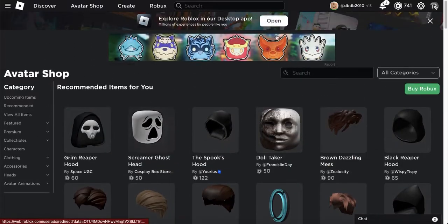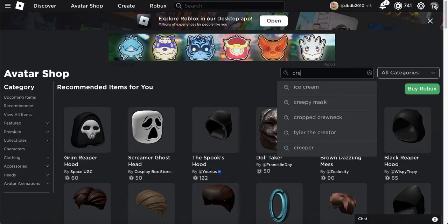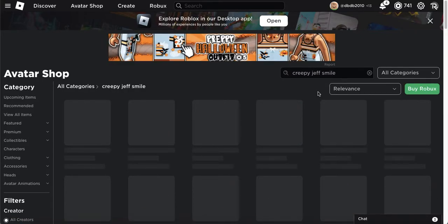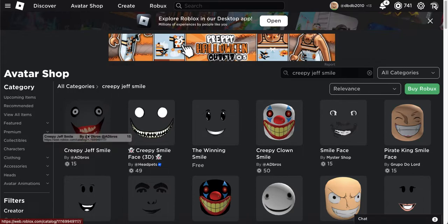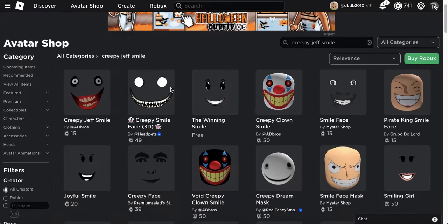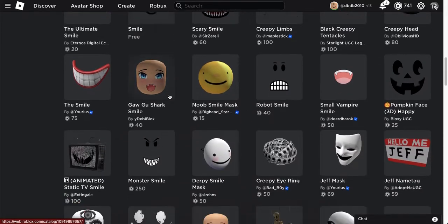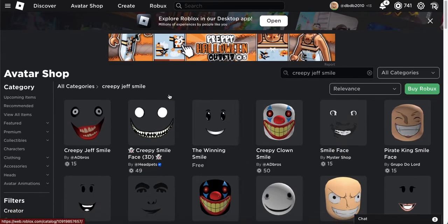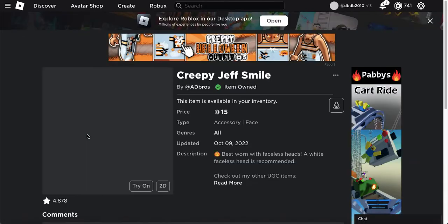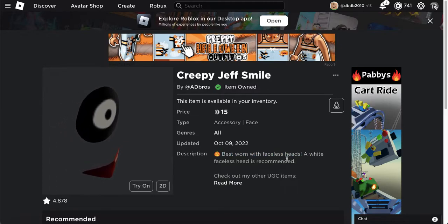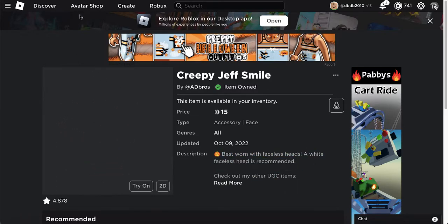So we'll start off with Jeff the Killer — just look up 'creepy jeff smile'. It's this one right here. If you guys don't know who Jeff the Killer is, he's basically just a creepy pasta. You're gonna want to buy this. I already have it. The best pairing is with a white faceless head, which is exactly what we're gonna buy.